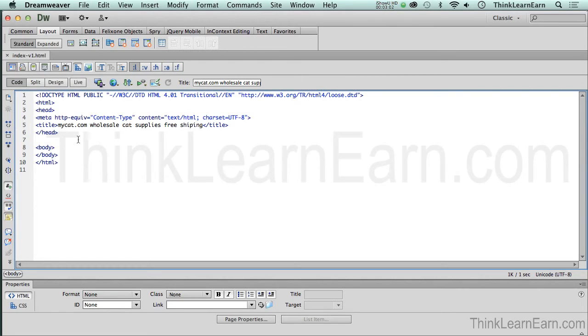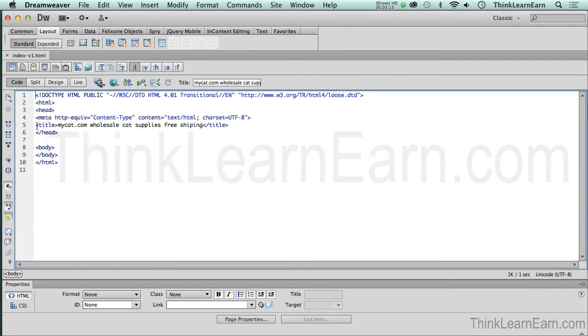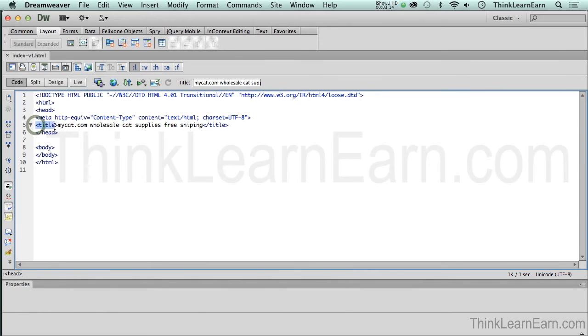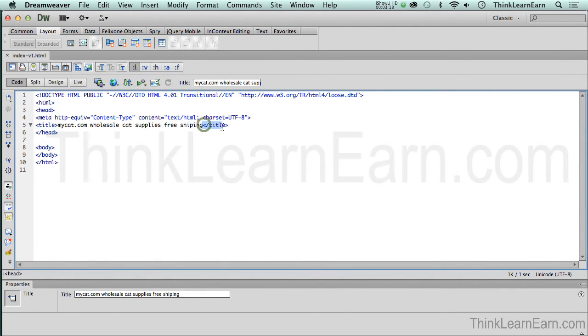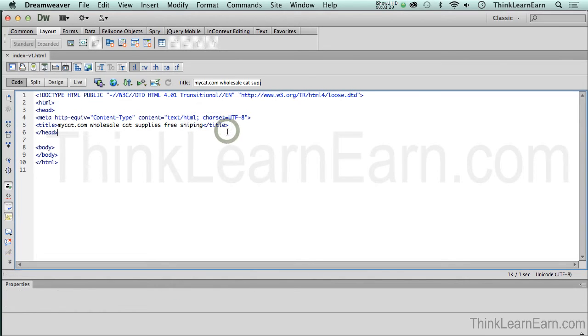So what I've just done here, by filling in the title of the page, it put it inside the title tag, the title tag. This is known as a tag. This is an opening tag. This is a closing tag. Notice the difference here.